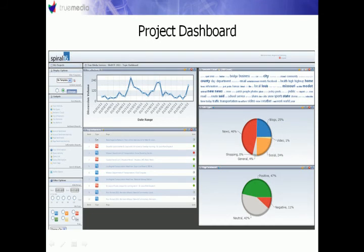This is a screenshot of the Spiral 16 main dashboard. It gives you an overview of the data collected and breaks it down into a series of gadgets including lists, charts, and graphs that measure particular activity. In the next few slides I'm going to break down this dashboard by explaining the specific gadgets that are the most important when beginning listening and monitoring campaigns.